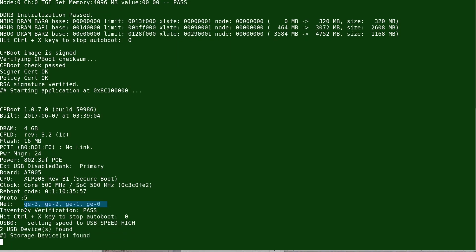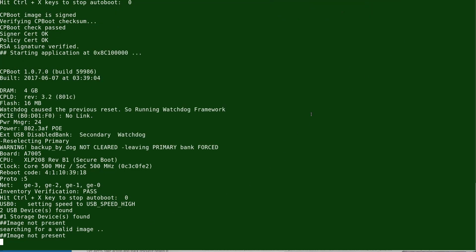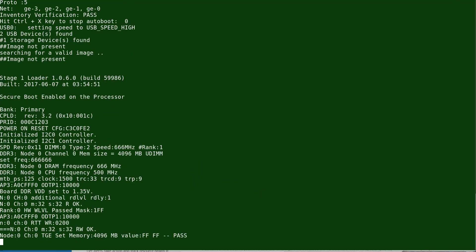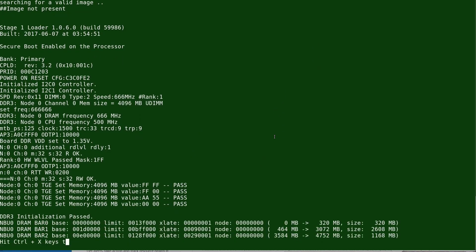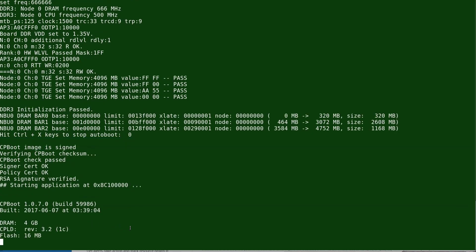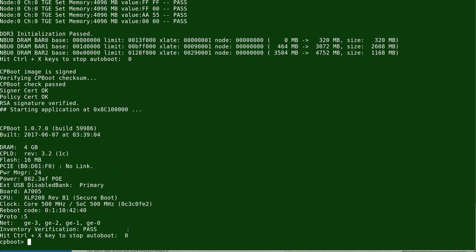You can see there are four interfaces: G000 up to G003. We're going to use G000, which is connected to the network, to restore the operating system. You can clearly see it says 'image not present' — that's the result of a corrupt image, deleted image, or formatting. This means we are in CP boot mode.